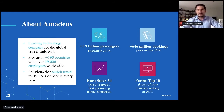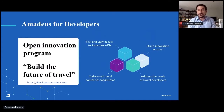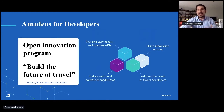We are a big player. Last year we processed almost 2 billion airline passengers and more than 600 million reservations. It's quite a big company within the travel industry. Within this big industry, we managed to launch a couple of years ago a new open innovation program called Amadeus for Developers, where our intention is to help innovators and developers build the future of travel. I'm going to describe how we made it accessible and why it has been a success.